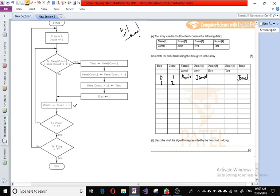It is asked: is count equal to four? No, count is two, so we loop back. We compare name[count], which is name two, with name three. Name two is Jamal and name three is Eve. Jamal is greater than Eve, so the answer is yes. We write Eve into name two.